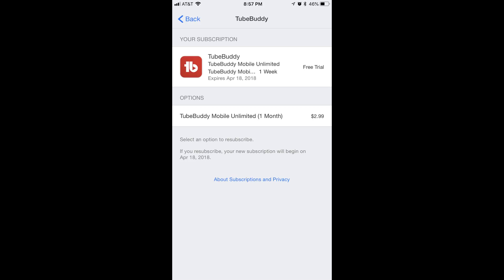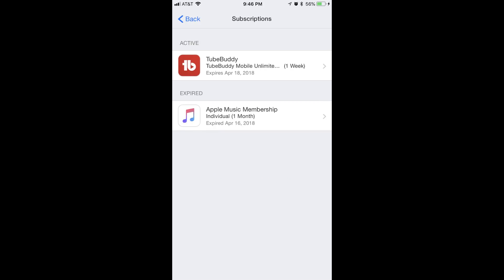After making any changes, you can tap the back arrow in the upper left corner of the screen to navigate back to the list of subscriptions associated with your Apple ID, or you can press the Home button to navigate back to your iPhone or iPad home screen. Congratulations! You now know how to cancel subscriptions managed through your Apple account on your iPhone or iPad.